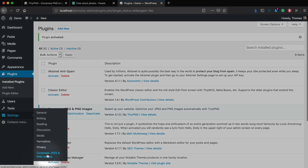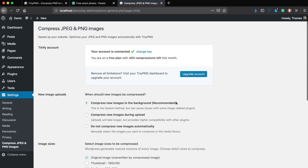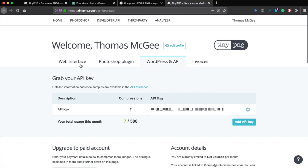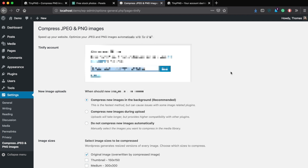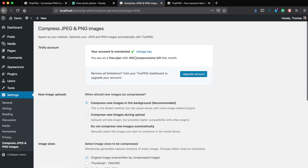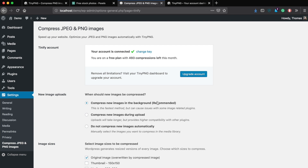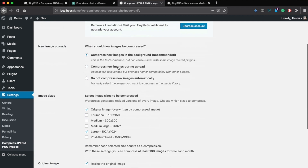Once that's done, jump over to Settings and you'll see Compress JPEG and PNG images. I've already connected my account, but what you'll want to do is go to tinypng.com/dashboard/api where they will give you an API key. Just fill that into the field provided to connect it to your account. For free, they're going to limit you to 500 compressions per month. They do have a paid plan for more compressions, but most of the time 500 is going to be plenty.